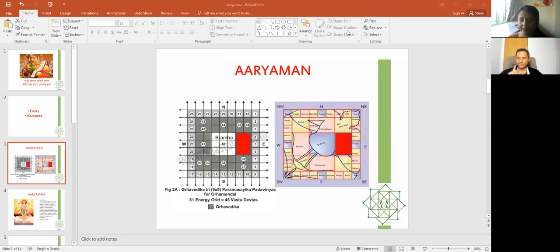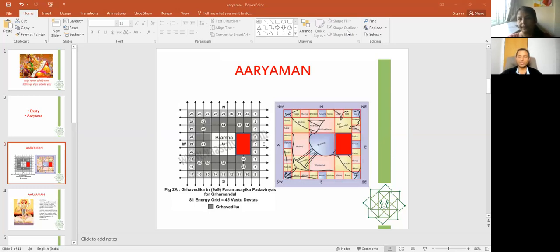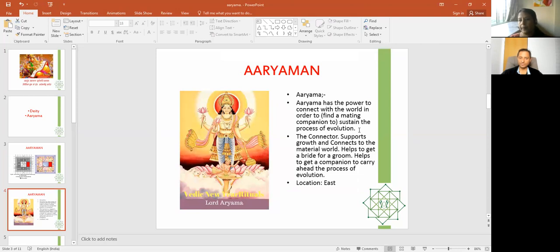We have already covered these in nakshatras. Aryama is related to Uttara Falguni, Bhaga is also related to that nakshatra, and Varuna is related to Shatabhisha. These three are the best of friends. Going to the iconography of Aryama: he is called the connector of the world — the one who connects us socially to everyone, supports growth, and everything connected to the material world is Aryama.